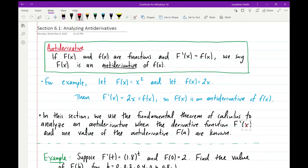Hello, Math 122. In this video, we'll be covering section 6.1 on antiderivatives. We'll start by defining an antiderivative. If we have a function F(x) and another function f(x), and the derivative of F(x) is equal to f(x), we say that F(x) is an antiderivative of f(x).